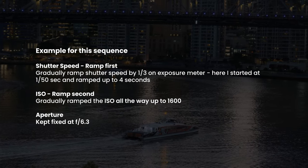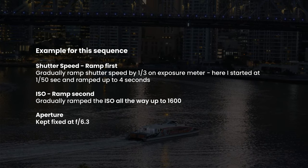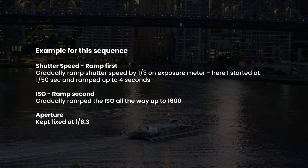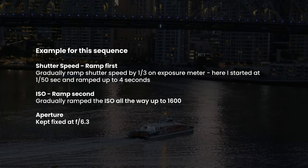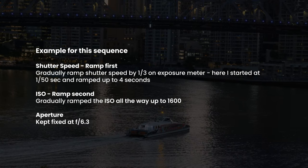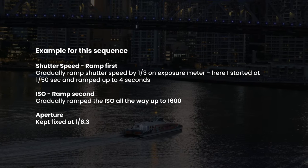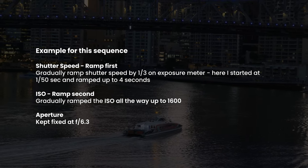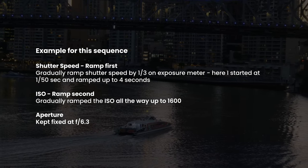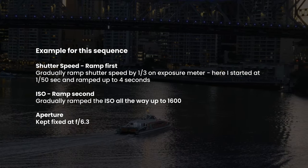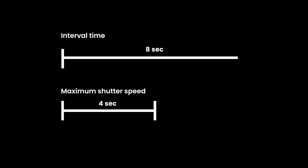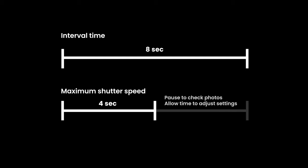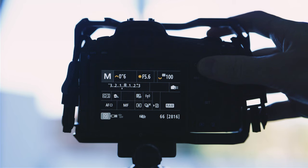For me, I opt to adjust the shutter speed first, allowing you to get more motion blur as the scene gets darker. And then I like to ramp the ISO once I hit a maximum shutter speed that I want for the sequence. So a common rule of thumb is to stick to a shutter speed no more than half of your interval time. This still gives you a bit of leeway to check your images in between if required. So once you reach that chosen shutter speed limit, you can then start ramping your ISO.